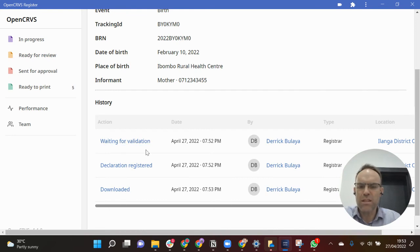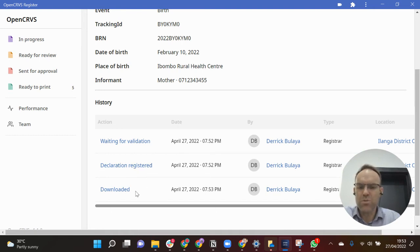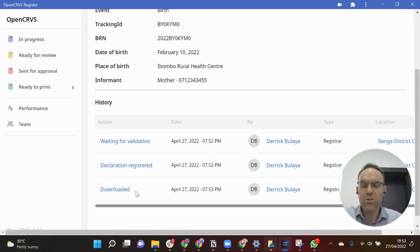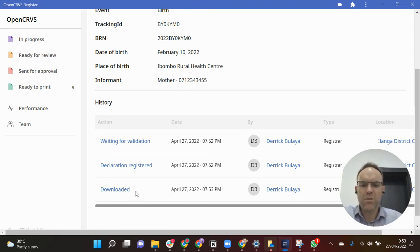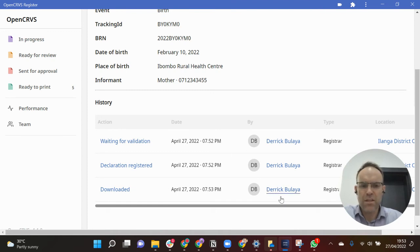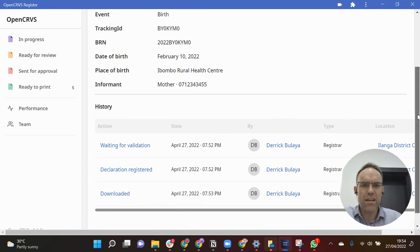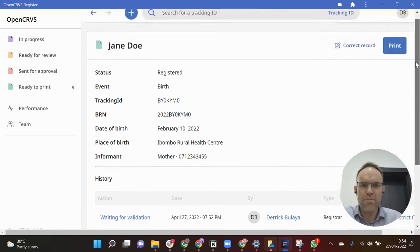You can see I originally created it and it was waiting for validation, then the declaration was registered, and then the last action which I conducted was I downloaded the information. So every time that any user downloads personally identifiable information, the system keeps an audit of that. It's always tracked so we know that Derek Boulaya has downloaded that information. Every single action on any record within the system is tracked and audited. We have a history of that.